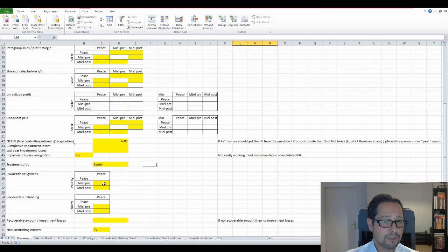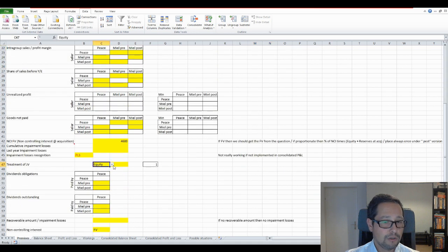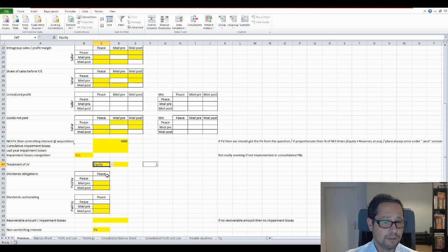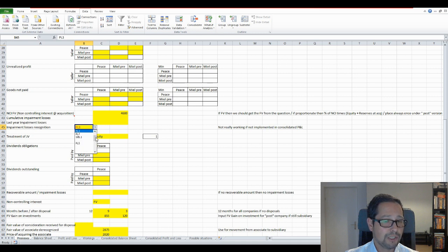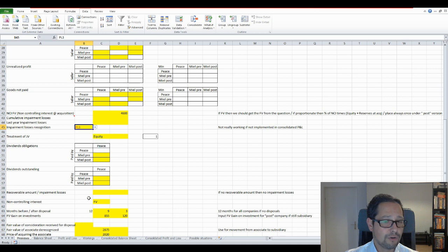There are also very interesting things in the calculations. For example, for the treatment of joint ventures you have two methods - equity method and 50% consolidation - and you need to state which one you're using. Also where you recognize impairment losses in your P&L element, and so on.